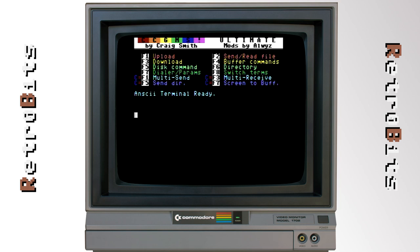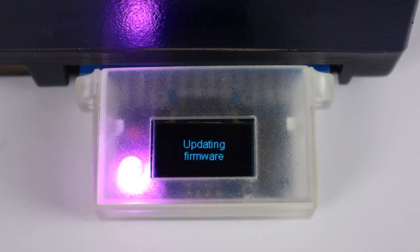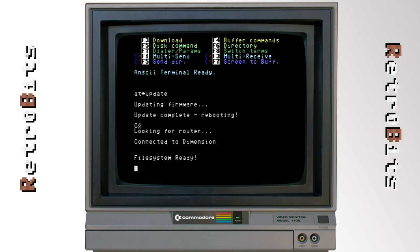The last feature I'll demonstrate is the auto update. When a newer version of firmware is available, the Y-modem lets you know with a message at startup. A single AT command instructs the device to download and apply the new software directly from the internet.